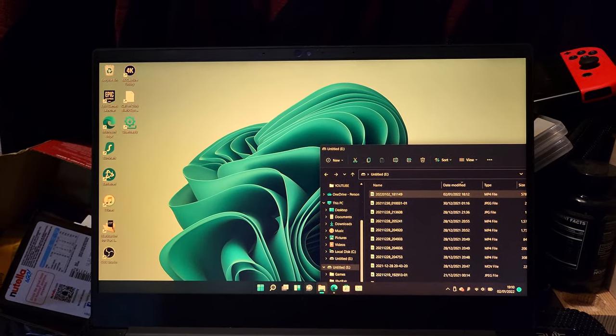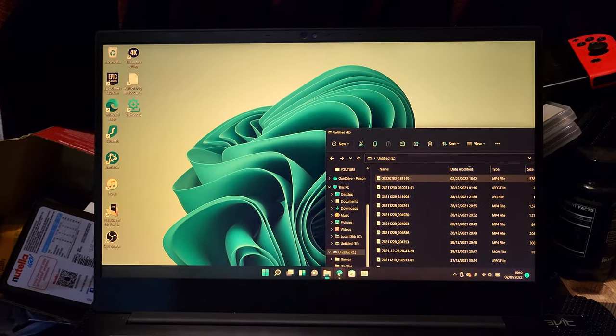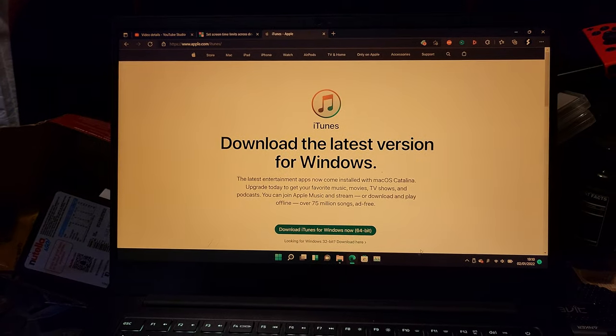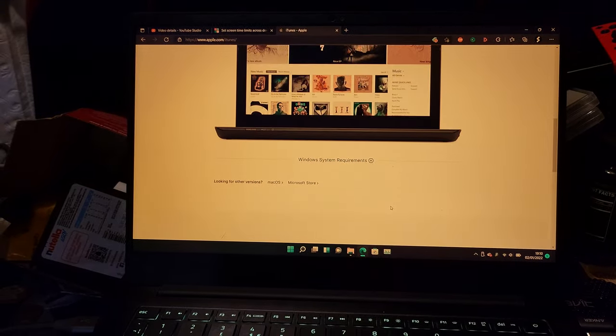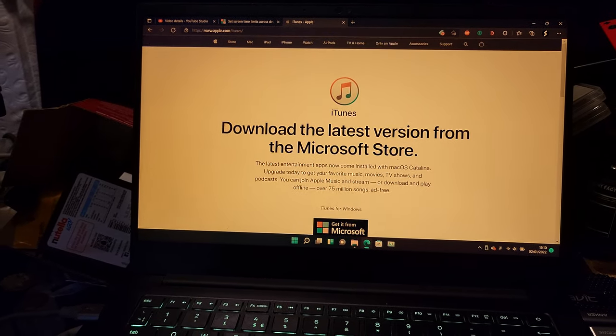The first step is you just want to download iTunes. I'll have the download link in the description down below. You want to go to this page and by default it's going to be set to Microsoft Store.